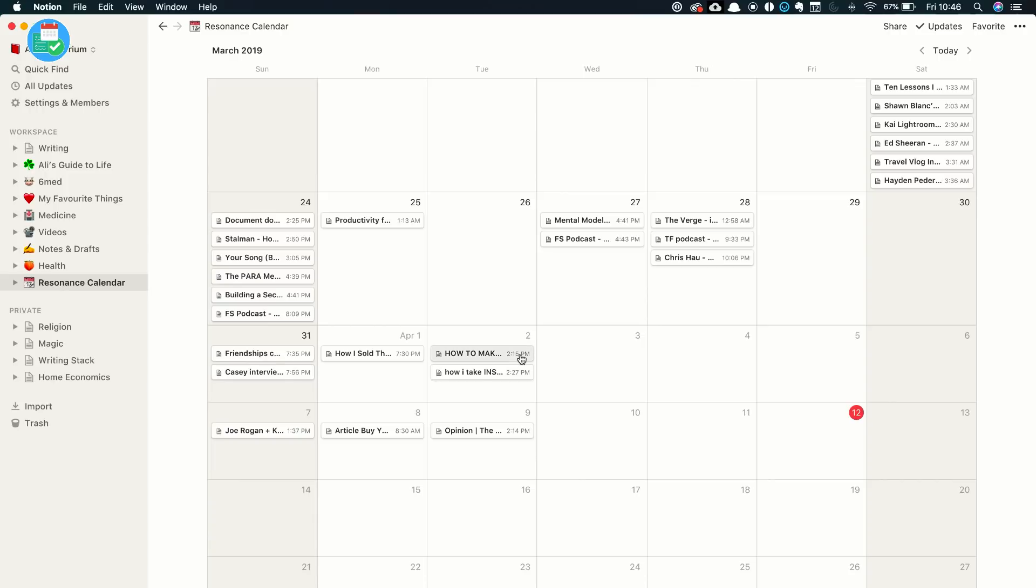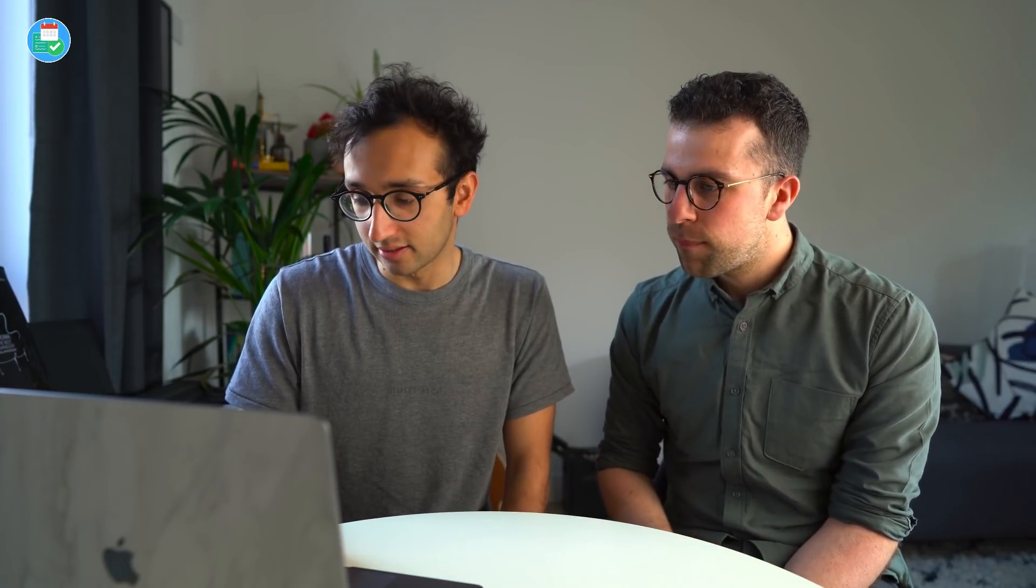And I think just having the app, this is one of those cases where when an app is nicely made, it encourages you to do good things. For example, Day One, a journaling app, encourages people to journal because it's just such a nice app. And Notion encourages me to think about what I learned from the content that I consume.